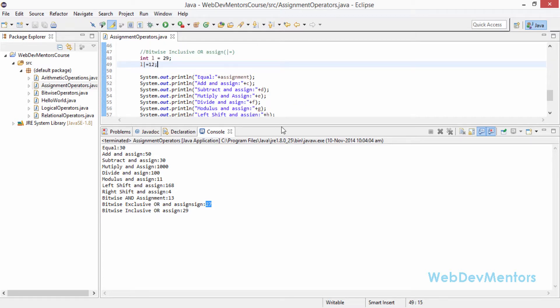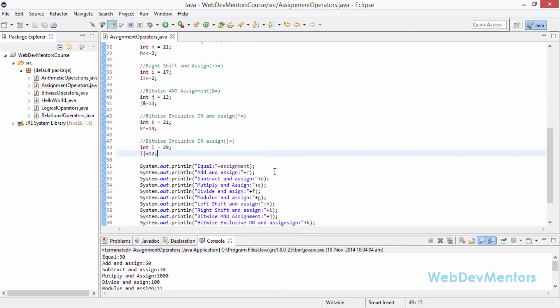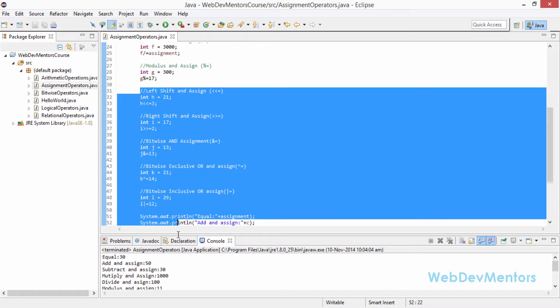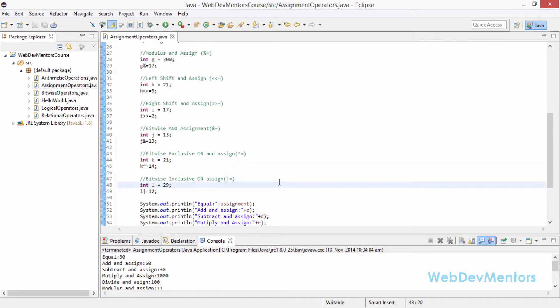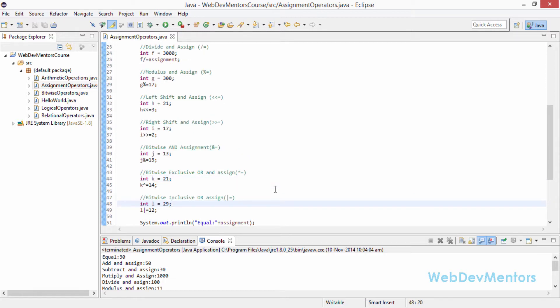That's actually the end of the assignment operators. It's going to be tough to understand the shift operators if you have not seen the bitwise operators video. So go back to the bitwise operator video, try to understand them, and come back here. You will understand what is happening. You can also check it yourself by calculating the bitwise values, as we explained in the last video.